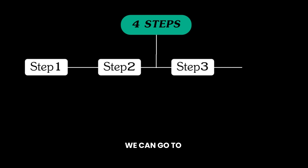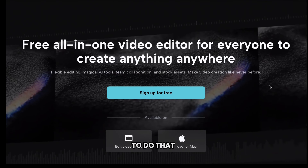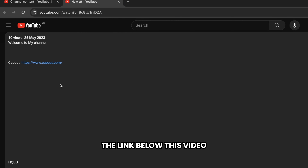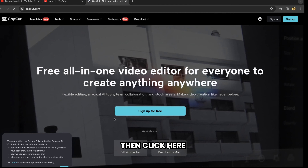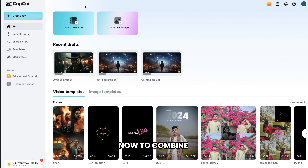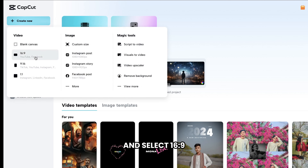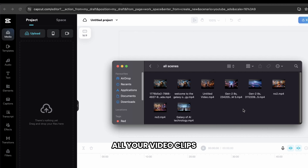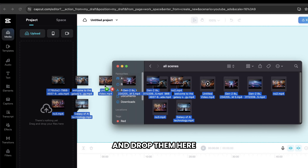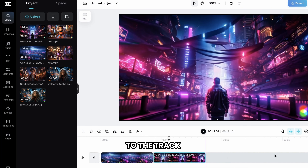Once you're done, we can go to the second step, which is to combine and edit all the scenes together. To do that, we're going to use a free online tool called CapCut Video Editor. Just click the link below this video, then click here and sign in with your Google account. Now to combine all these scenes, let's go to Create New and select 16x9 ratio. Now select all your video clips, drag and drop them here, then add all the scenes to the track one by one.